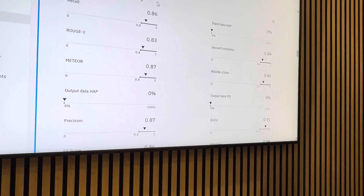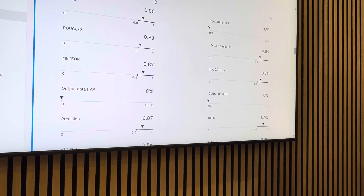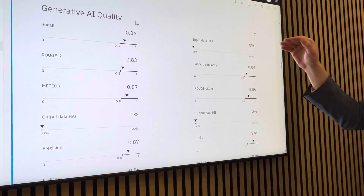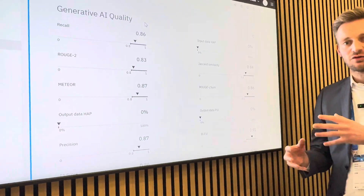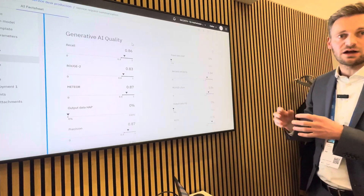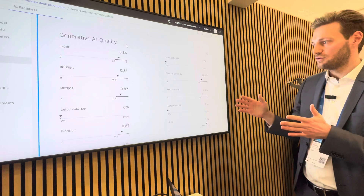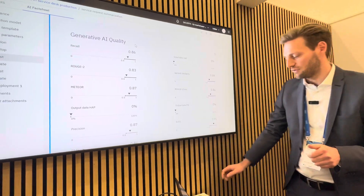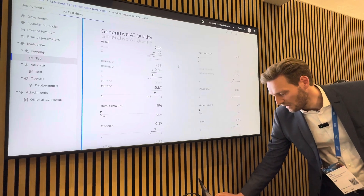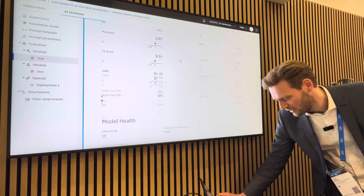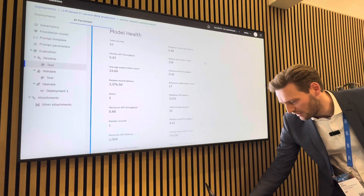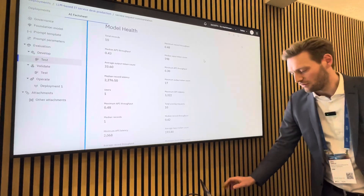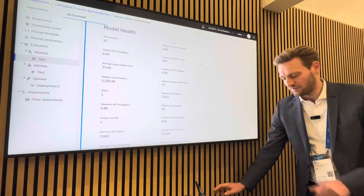We also see typical quality criteria for summarization use cases — for example a ROUGE score for text similarity. Who determines the passing threshold? That's all completely configurable. We can do that on a use case level, but we also see companies that want to enforce thresholds on a company level using workflows to set quality criteria. We can also see model health: how many tokens we use, what the latency was, and all of that.